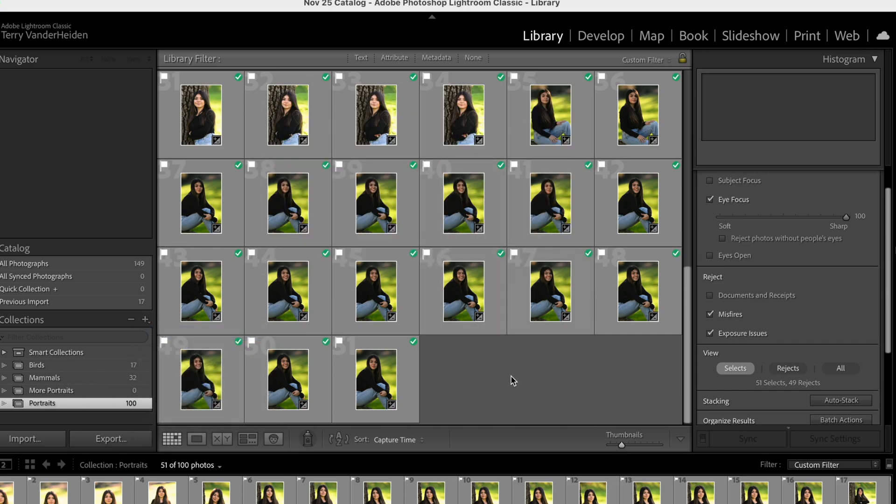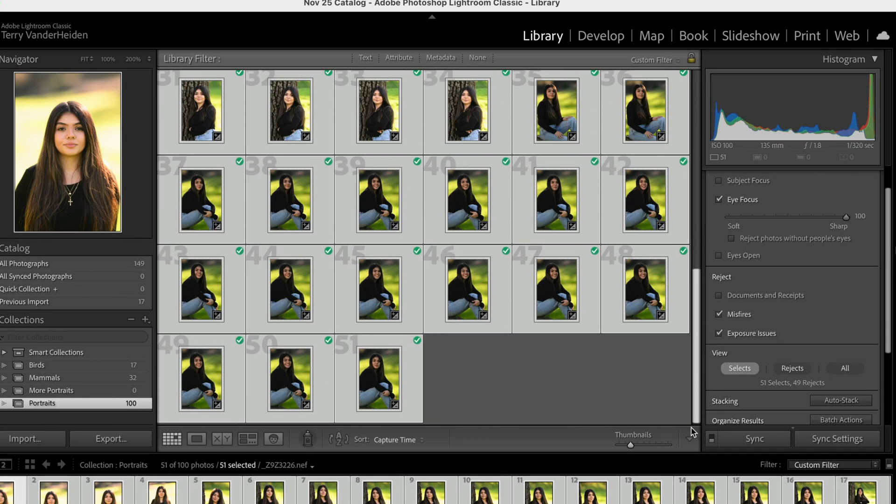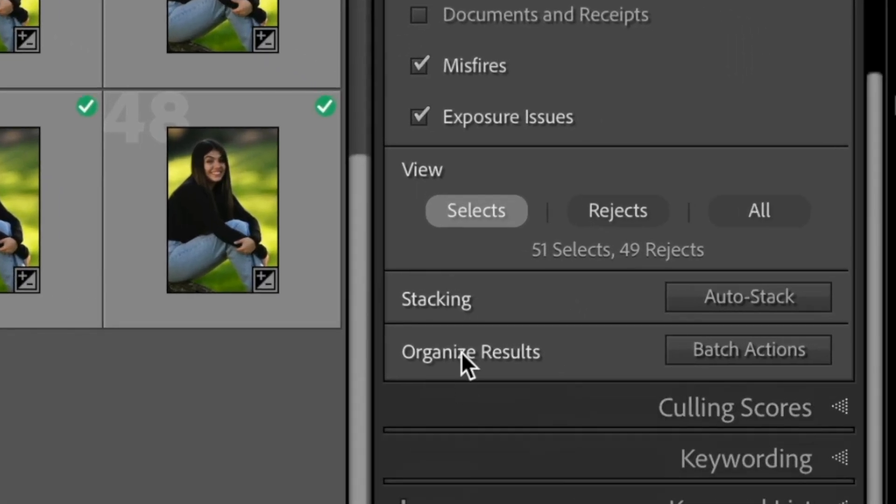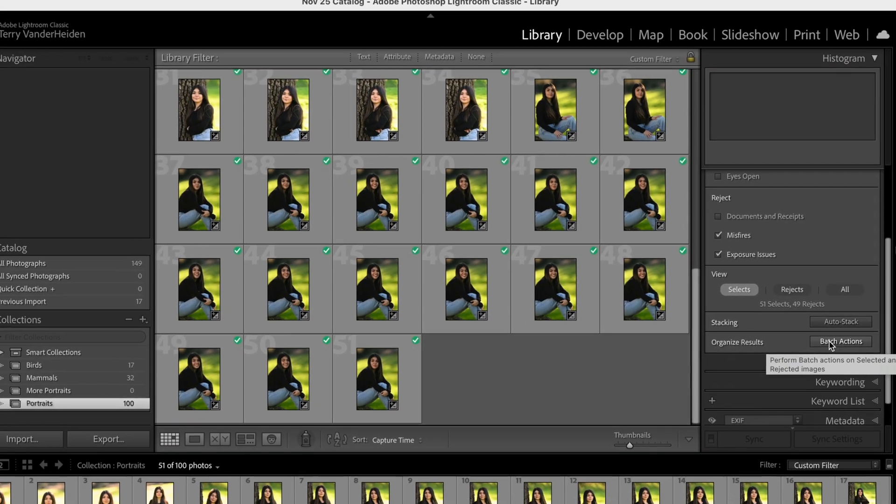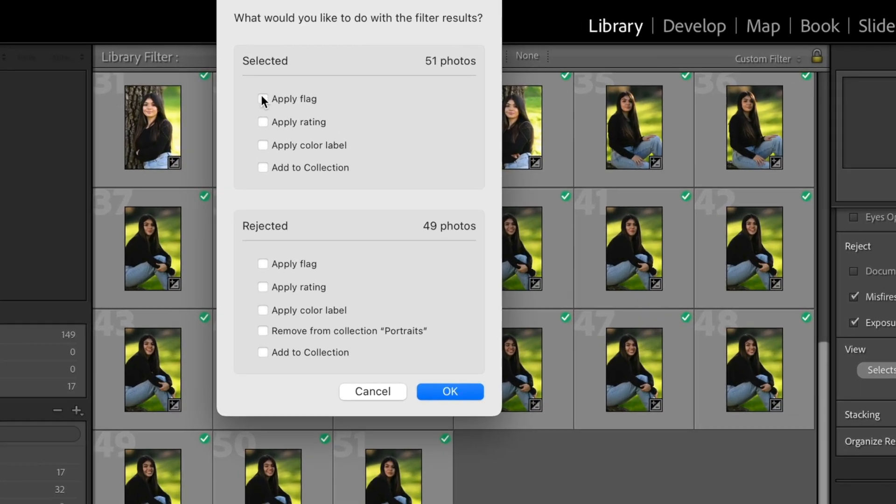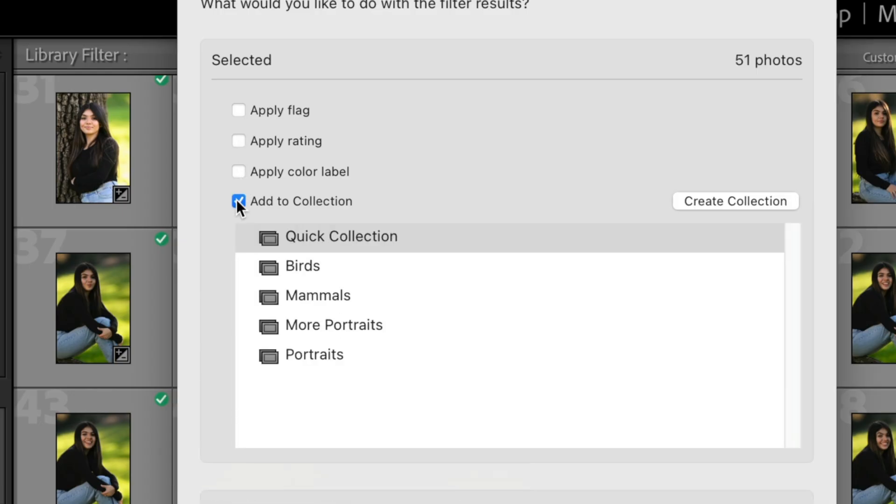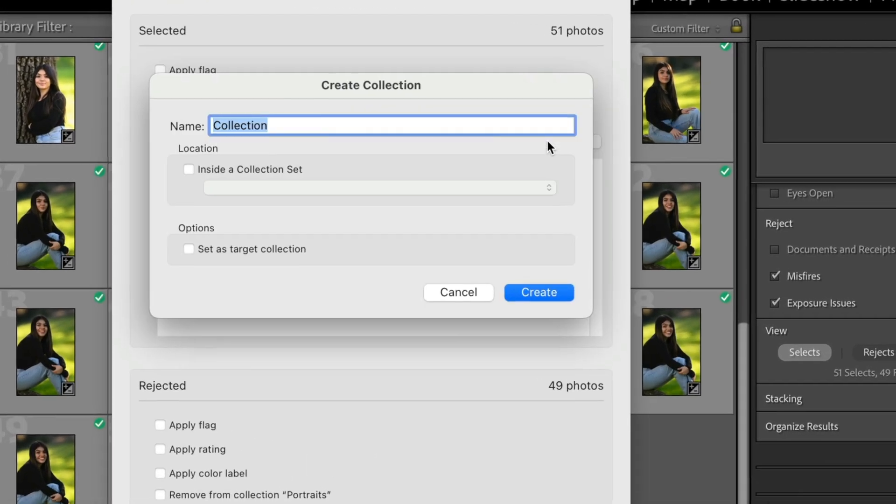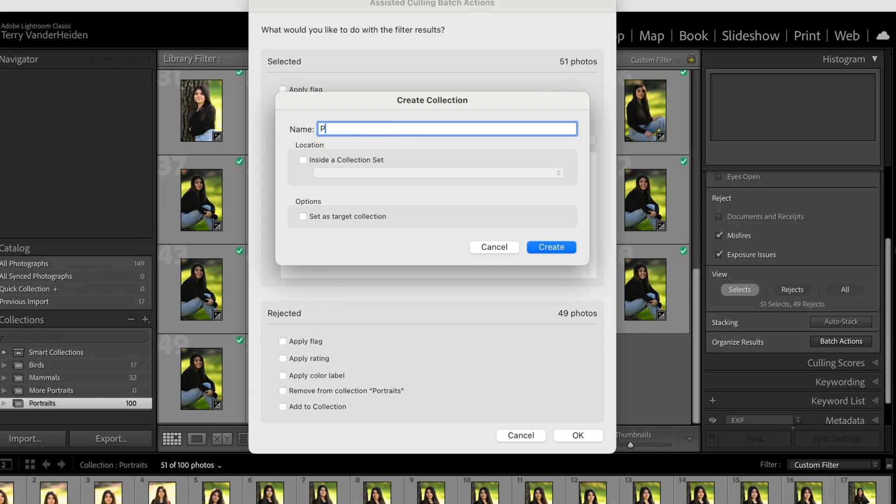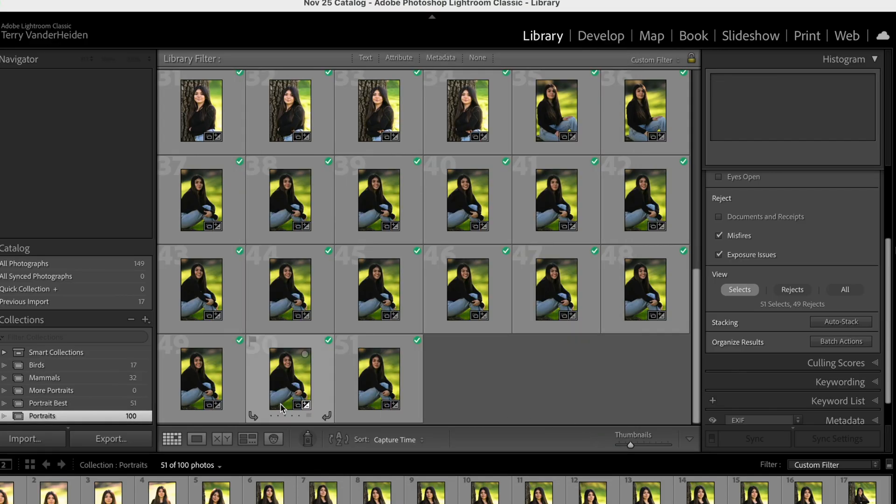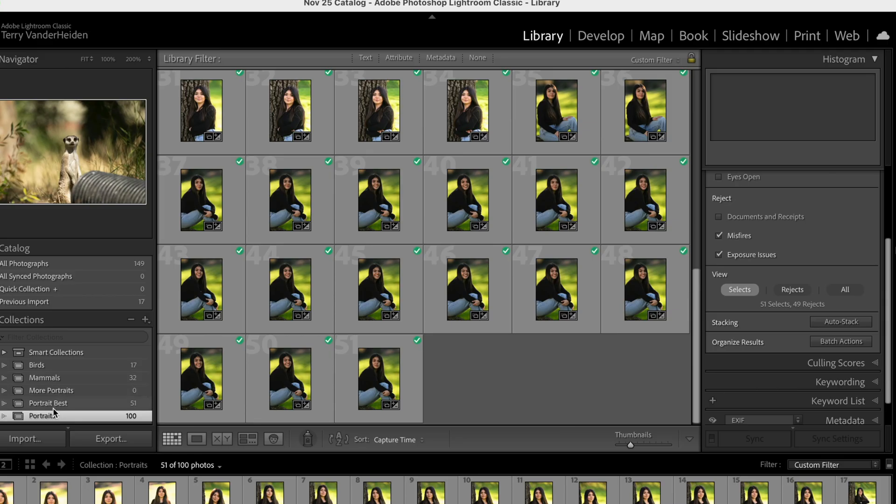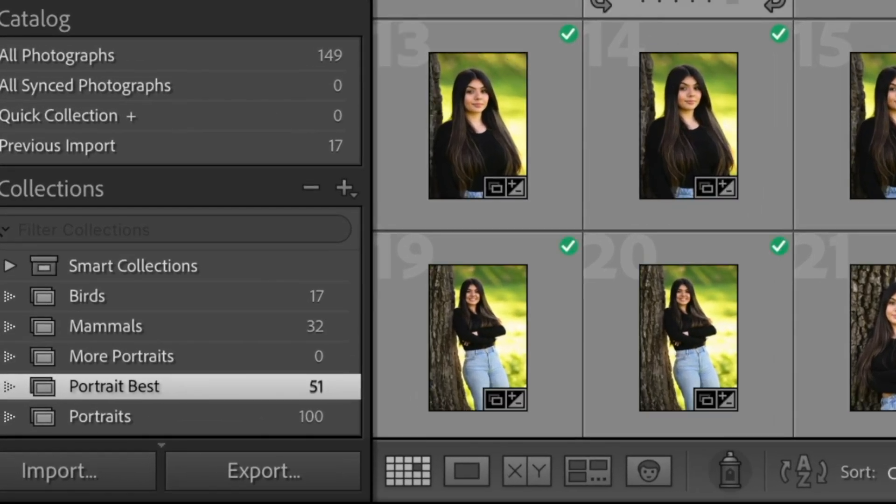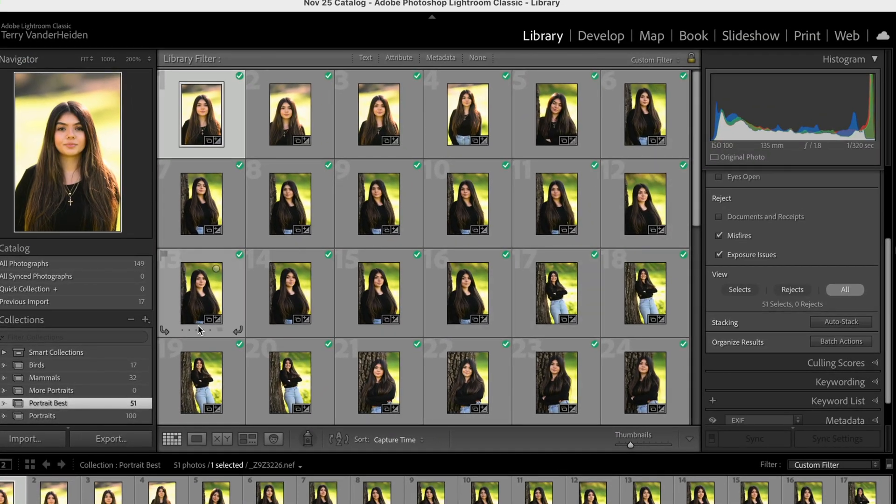Another way, let's undo that. Another way to do that is to let Lightroom do a little bit of work. So when we come over here we have organize results. So we can do some batch actions. Let's just check this out. We come in here. We could apply a flag by doing this. That would be that same action of selecting all and applying a flag. Or we could apply a rating if you use ratings or color labels. Or look at this. Add to a collection. So let's do this and let's create a collection. We'll create a collection and we'll call this portrait best. Create. We'll add these to a collection and we'll click okay. So now down here portrait best we all of a sudden have 51 of our images and they're all in our favorites of images that we have here.